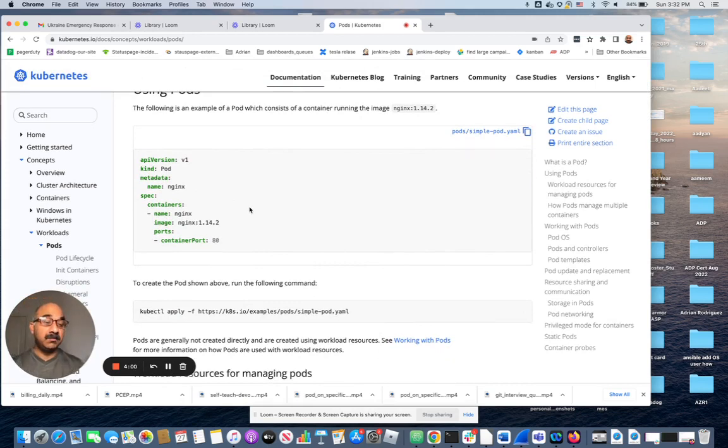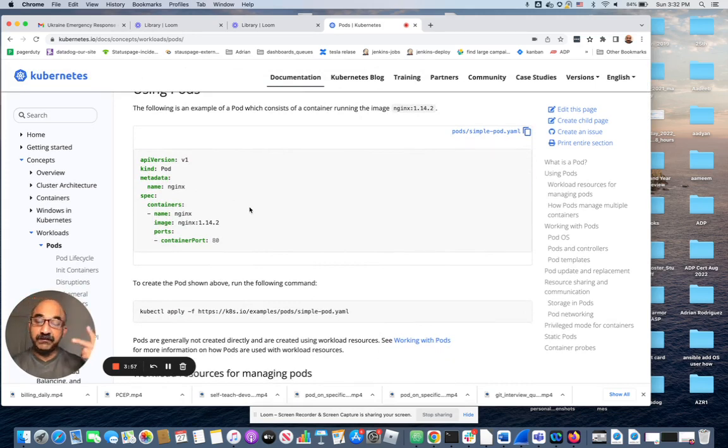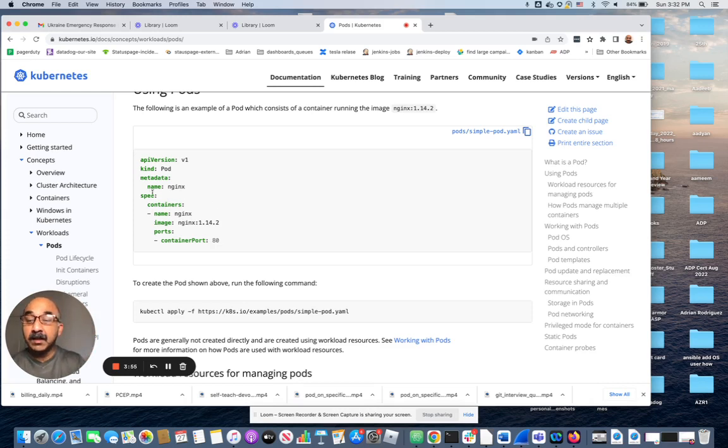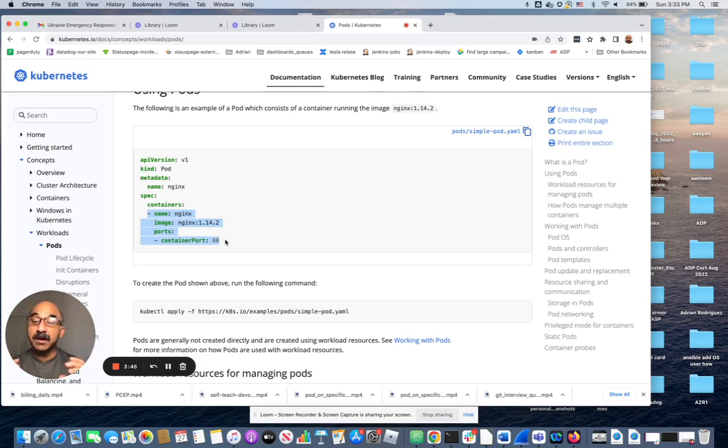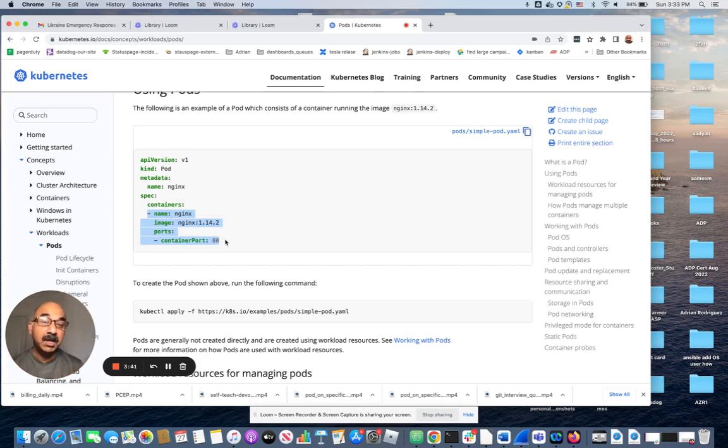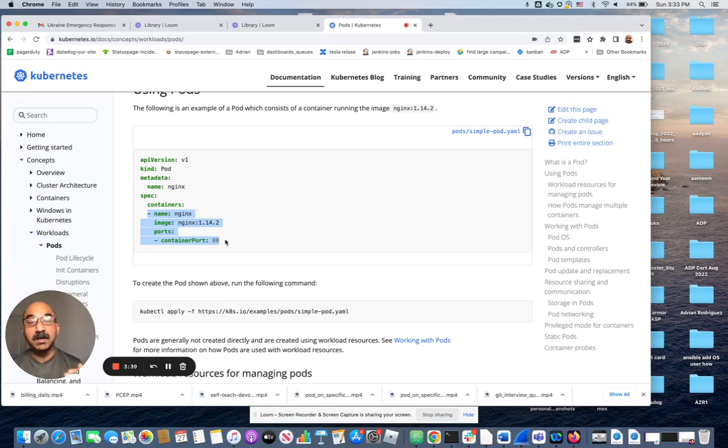Let's say the task was to create a pod with two different containers. All you have to do is copy the section under containers. There's one container here. If you copy those four lines and put it underneath, change the parameters, you have a second container running on that pod.